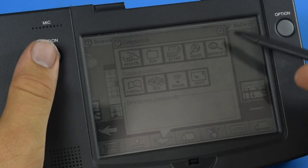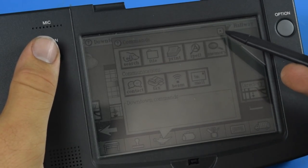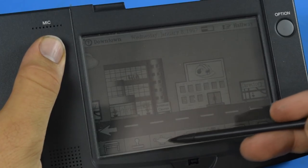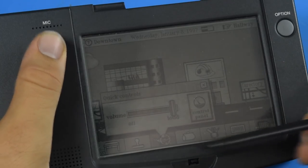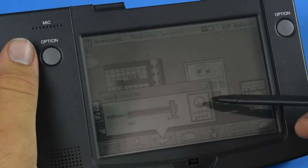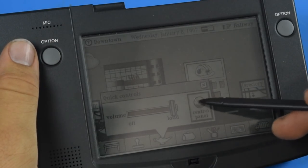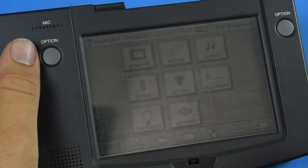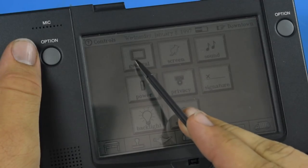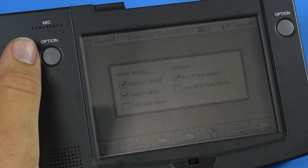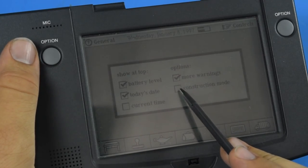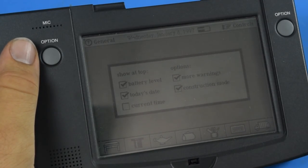If we hit the magic lamp here we can see we have some basic commands, but if we hold the button and tap it we can adjust our volume and go direct to the control panel. From here we're going to go to general and enable construction mode.